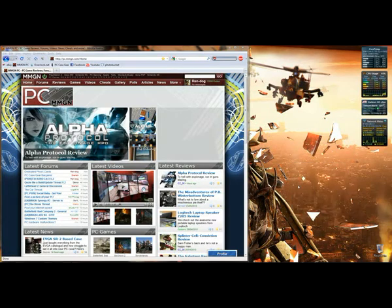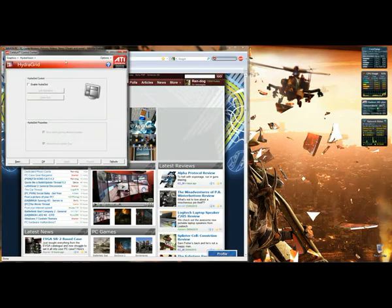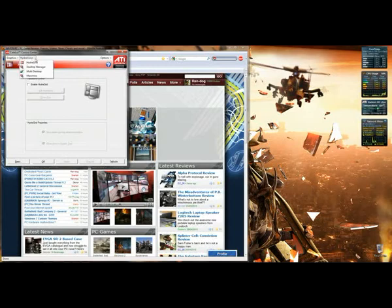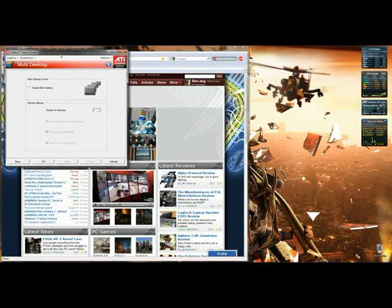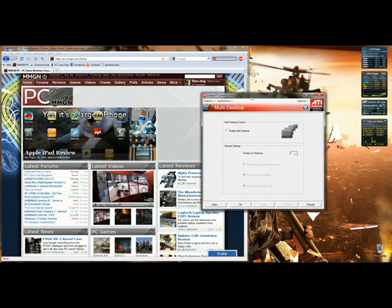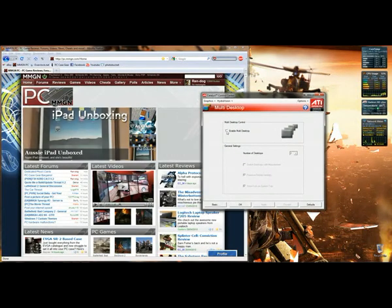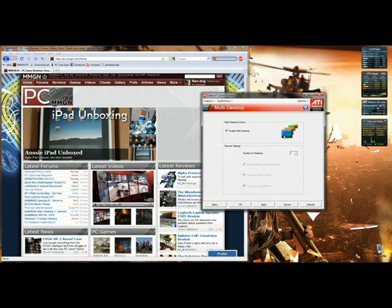First thing you want to do is start up Catalyst Control Center. Go to your HydraVision drop down box and go multi desktop. You want to click enable multiple desktops and then hit apply.